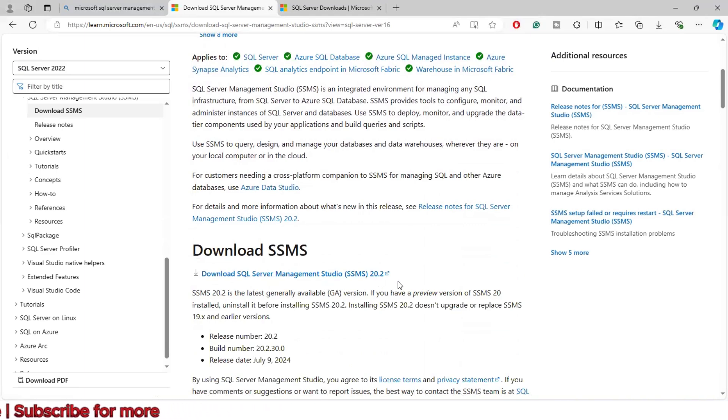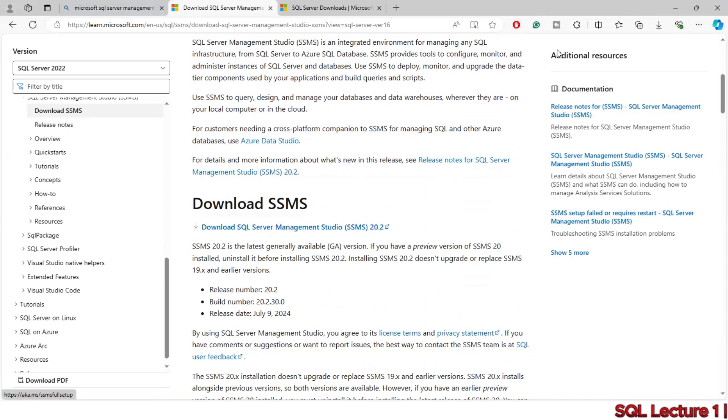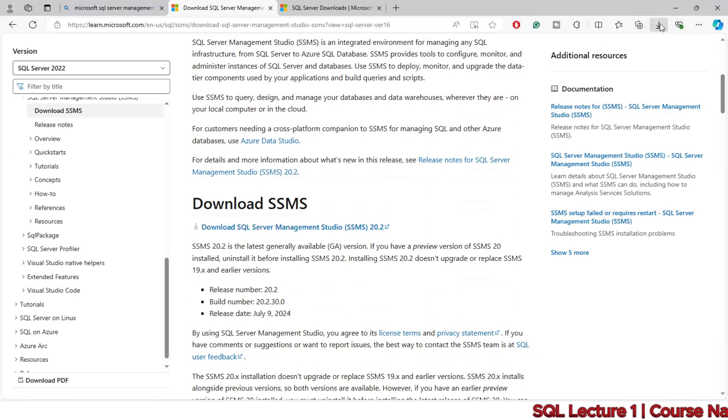Here you can see the different releases available. I'm going to click download.